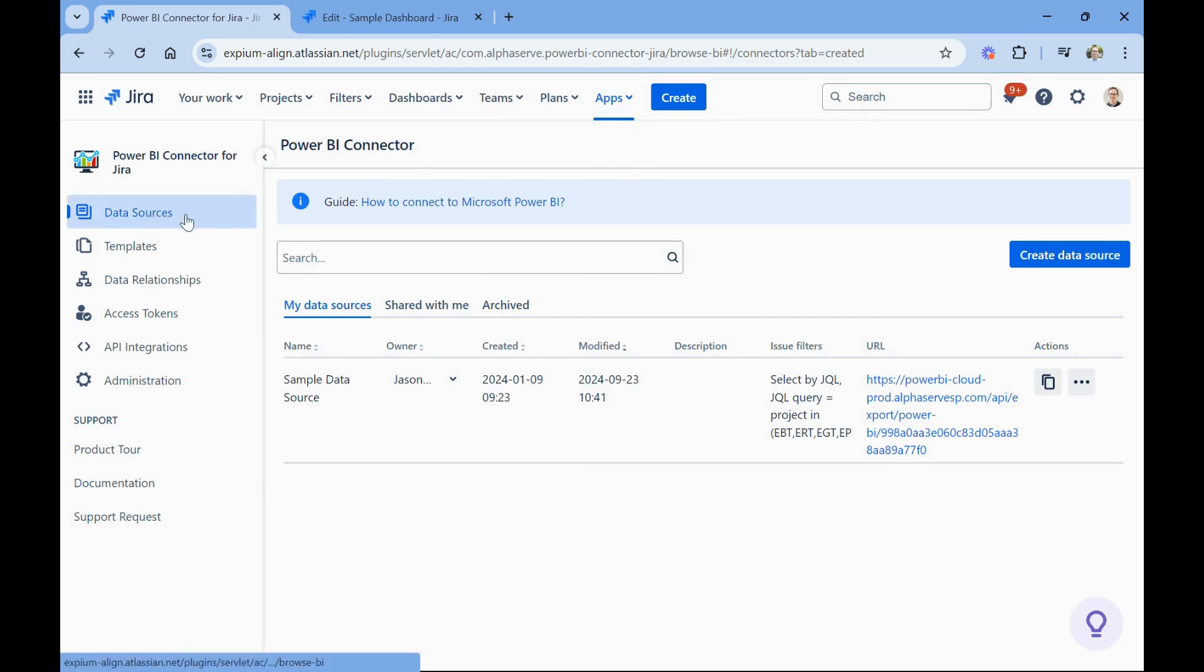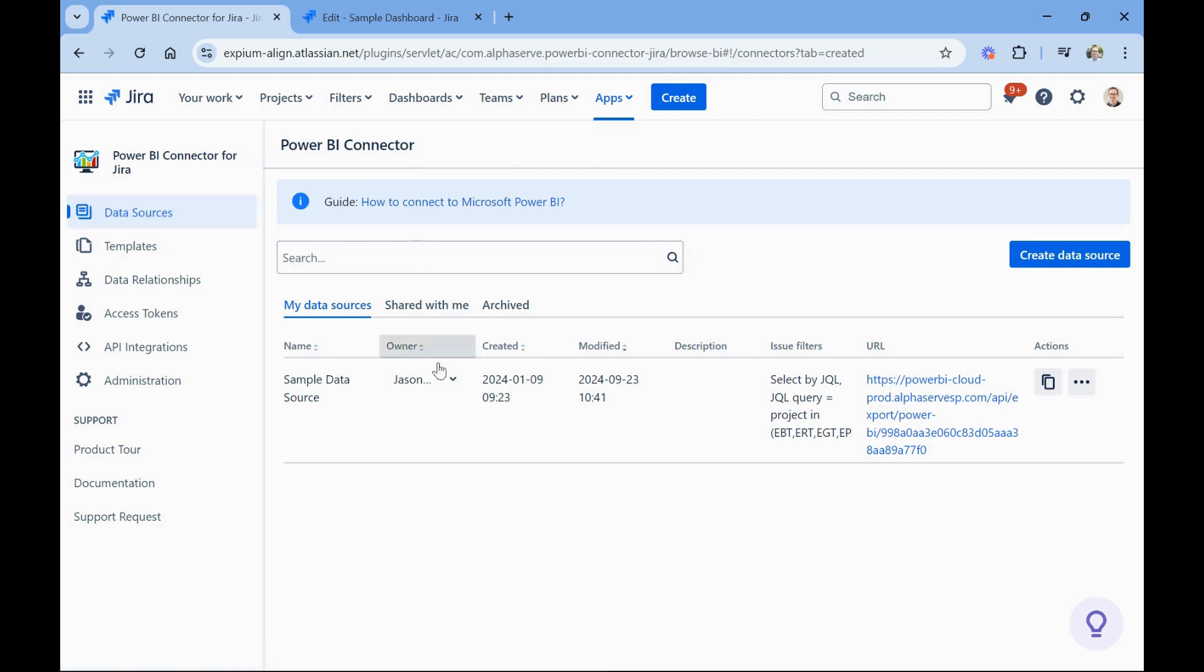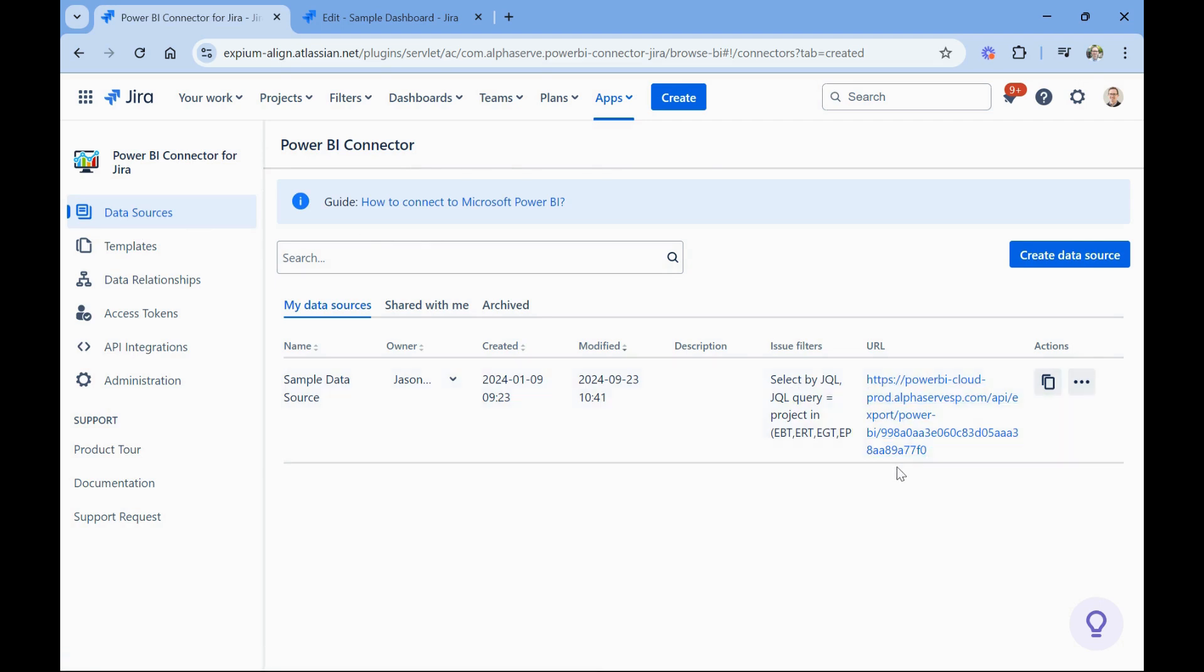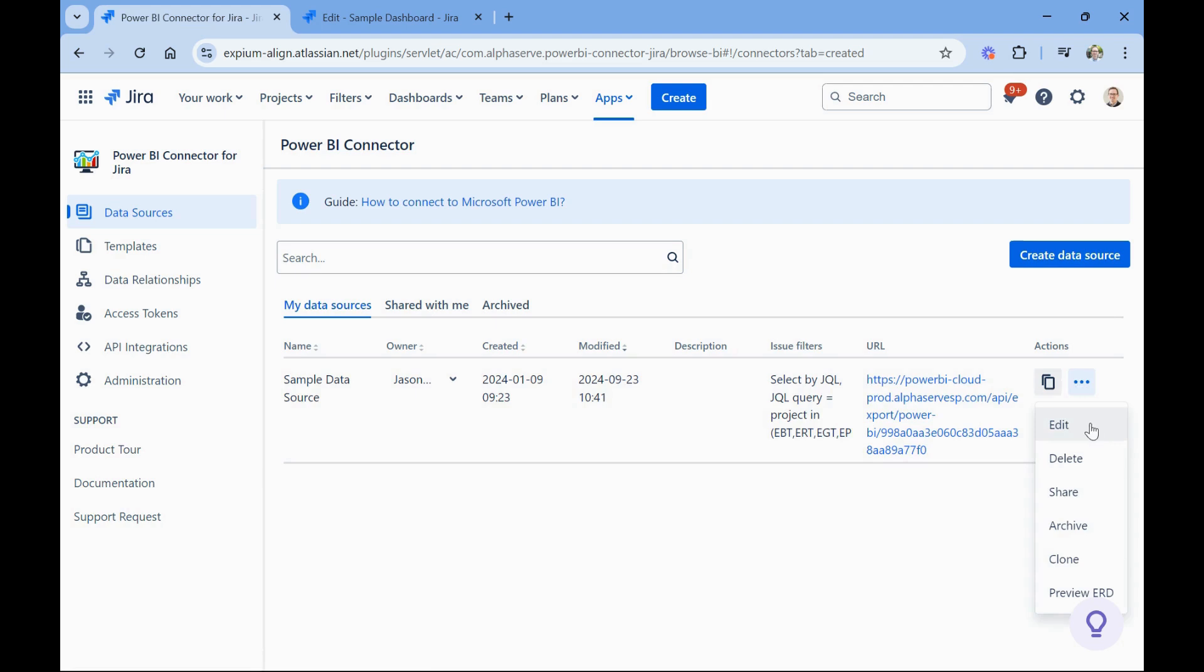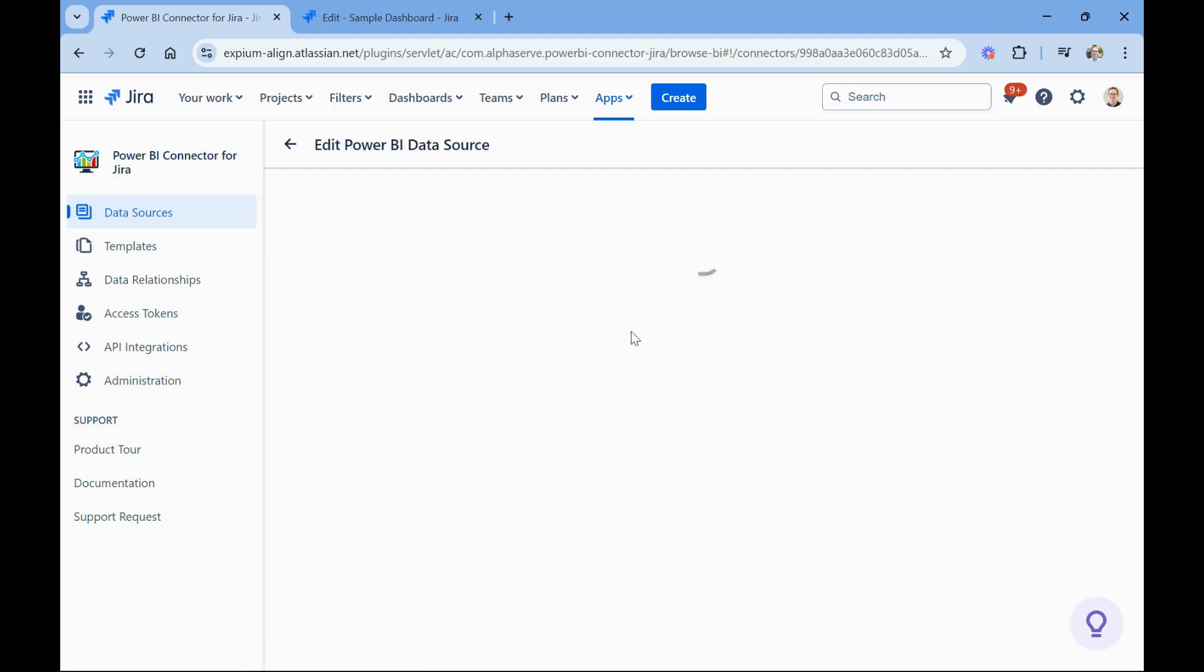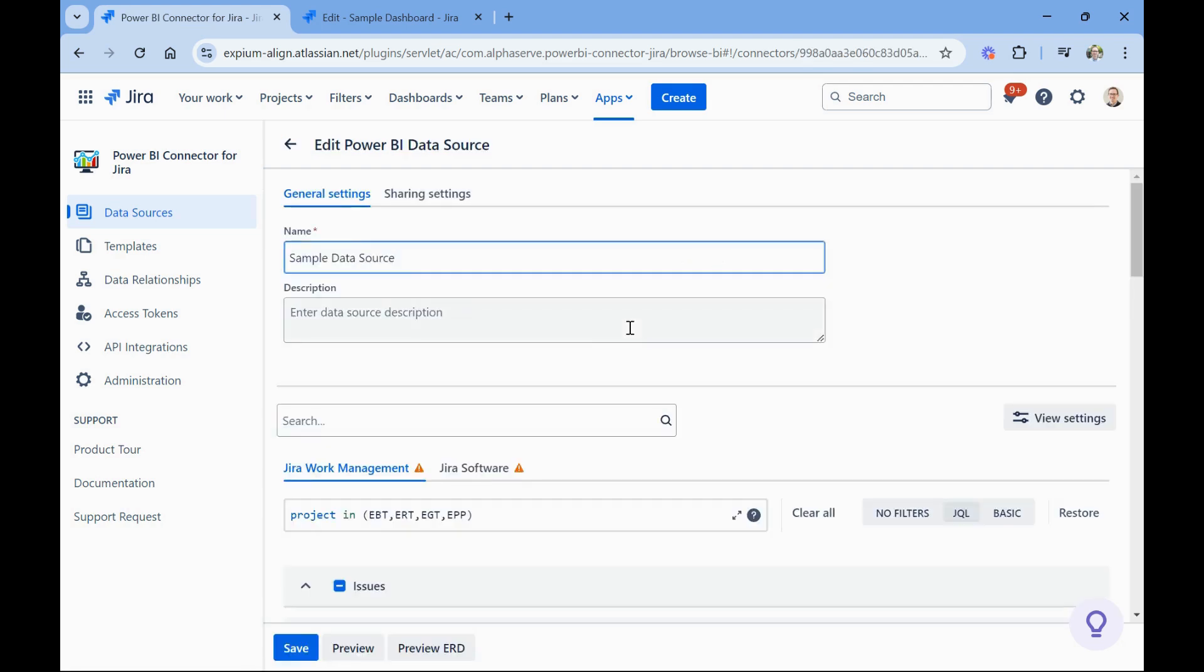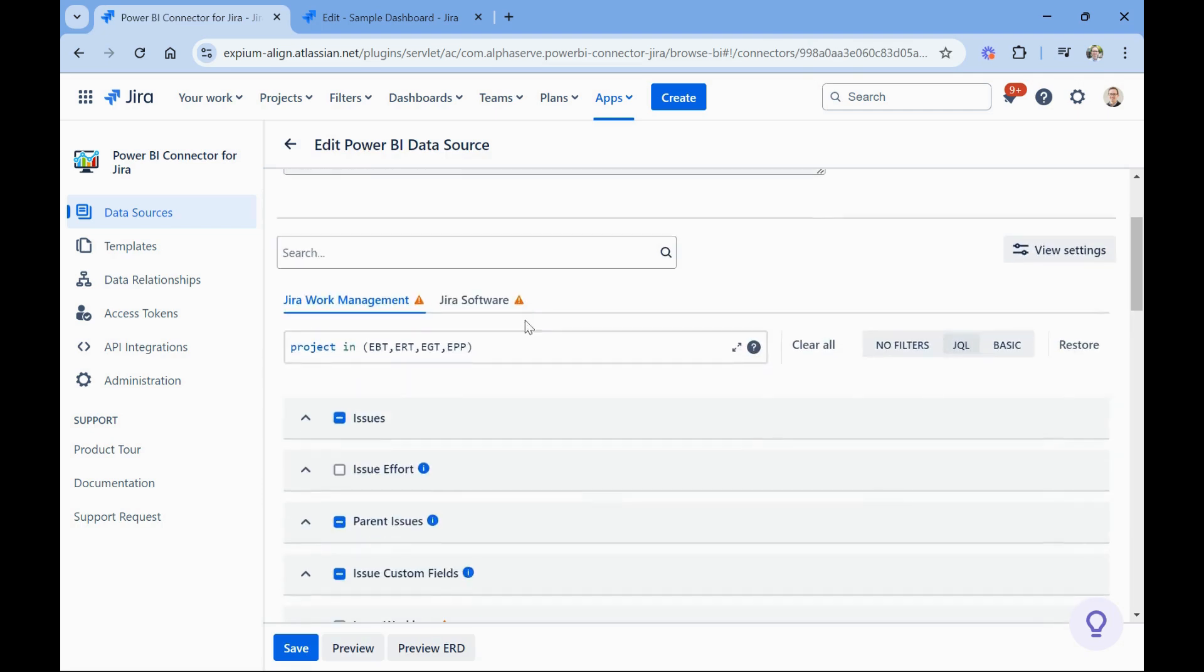Once you get in, the heart of this is at the data source level. So you can see here, I have one data source set up. It's the sample data source. And notice too that what this does is it creates a URL that you will then access using your Power BI app. But I want to show you all the options available within these data sources. First off, you can control which data from your instance is included in the data source using a JQL query or basic Jira filtering. This is really great because you typically wouldn't maybe want all the data from all your projects. You can pick and choose what you want.